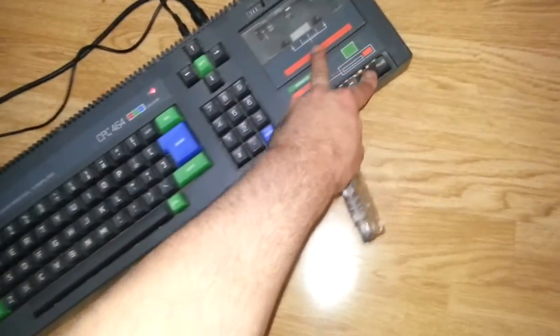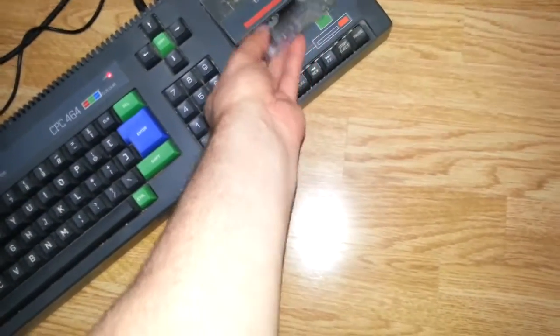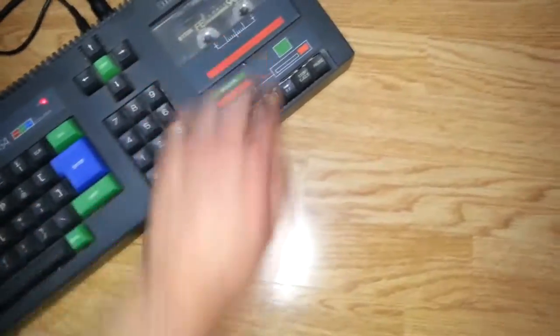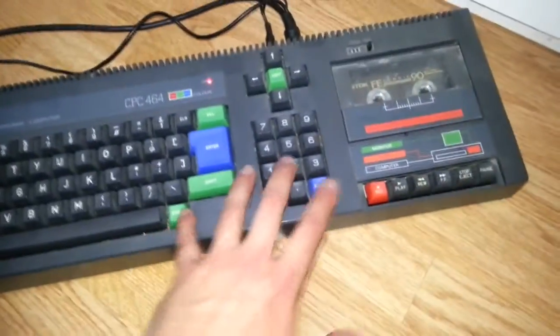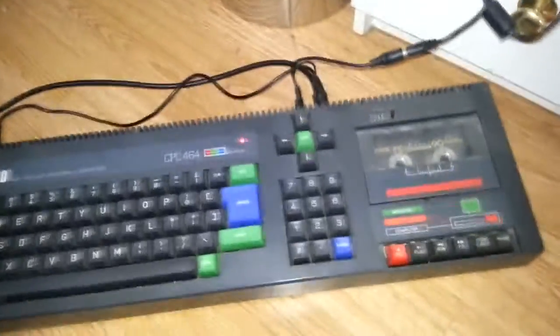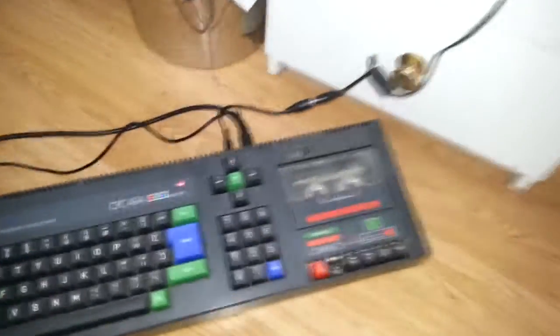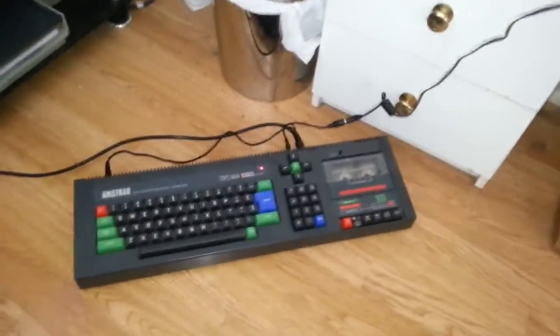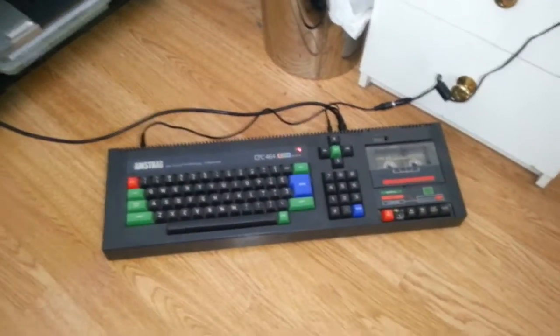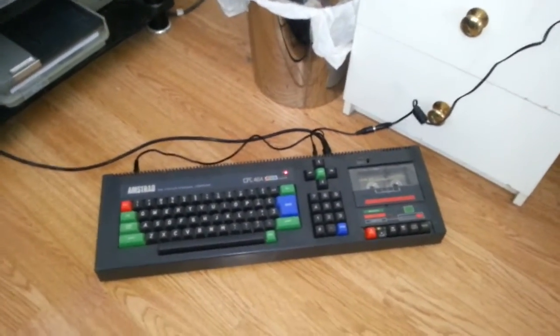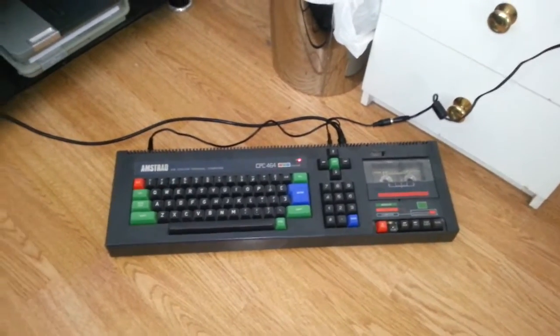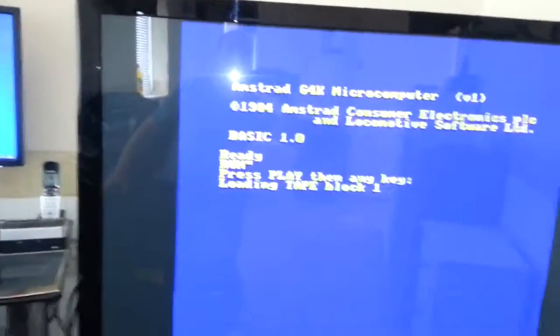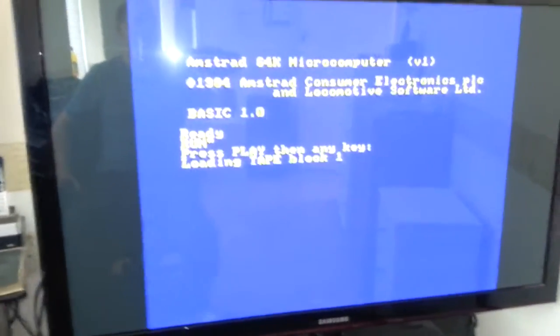So now we're going to put that cassette into the Amstrad CPC 464. Control and Enter - we all know what that does. Press play - there's no 'any key' so I'll just push it. Here we go - let's see if it loads up the first block. If it loads up the first block I will pause it. Oh - loading tape block one - we're there, it's working!